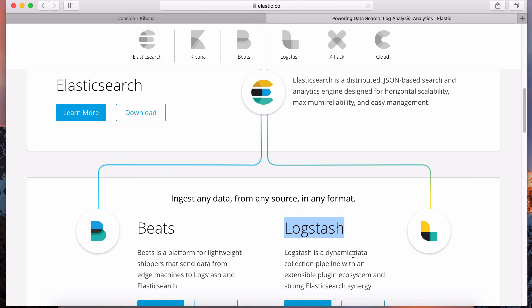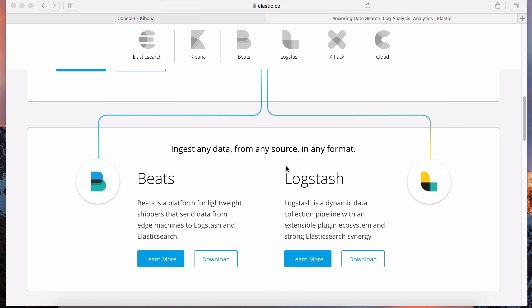Logstash is a dynamic data collection pipeline. The perfect use case for Logstash is application logs - you've got applications running and every minute it generates logs, and that data can be ingested into Elasticsearch using Logstash. A lot of examples on the Elasticsearch website cover Apache logs, timestamps, and so on. But we're going to use an actual real-world data set that you can analyze, run aggregate queries on, and perform searches.